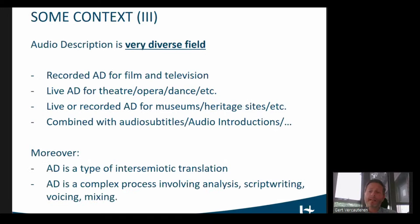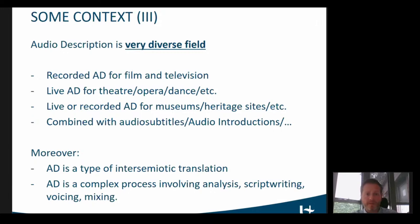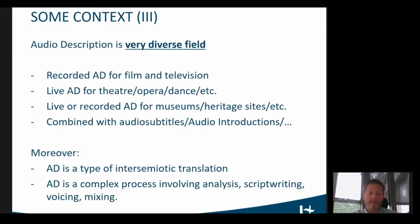There are the very specific characteristics of audio description as a form of translation. It's a very diverse field including different modalities, such as recorded description for film or television, live AD for opera, theater, and dance performances, as well as AD for museums and heritage sites, which can be both live or recorded. AD itself can be combined with audio subtitles, audio introductions, and touch tours — all different parameters to take into account.